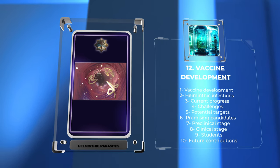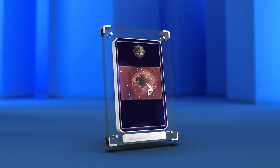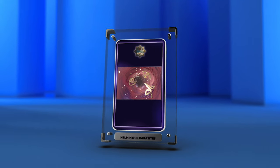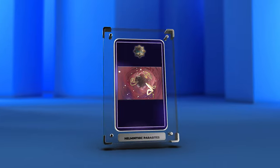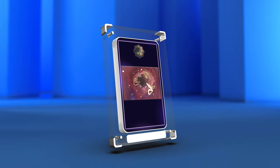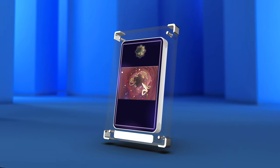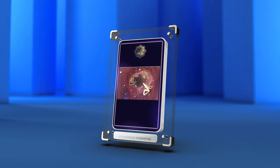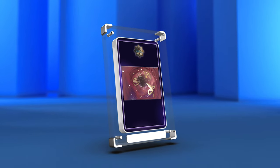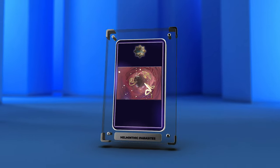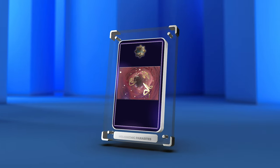Our study of helminthic parasites has delved into taxonomy, transmission, pathogenesis, diagnosis, treatment and prevention, addressing global health impact, co-infections, and vaccine potential. Armed with this understanding, we can strive for a helminthic infection-free tomorrow.